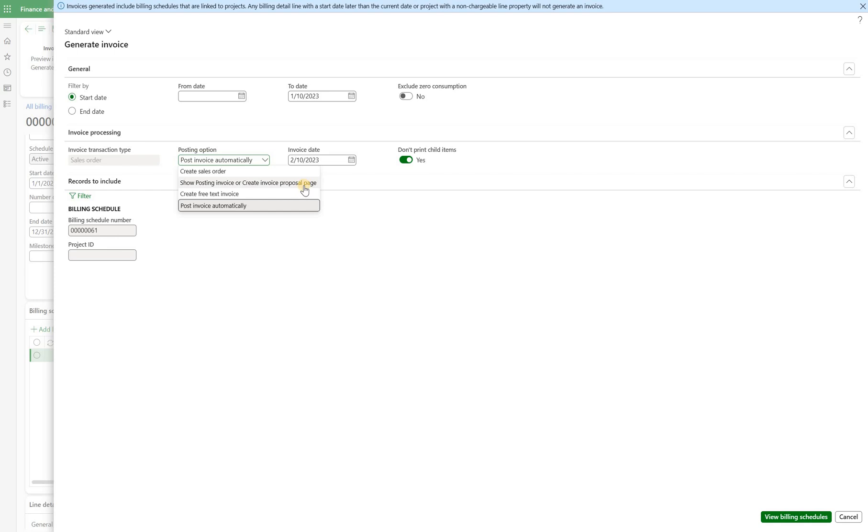And a third option that I can use right here is show posting invoice or create invoice proposal page. What it will do is generate an invoice proposal for these billing lines but it will not post it. So I can then review it, modify it as needed and then process by posting it. So this is the option that I will select.